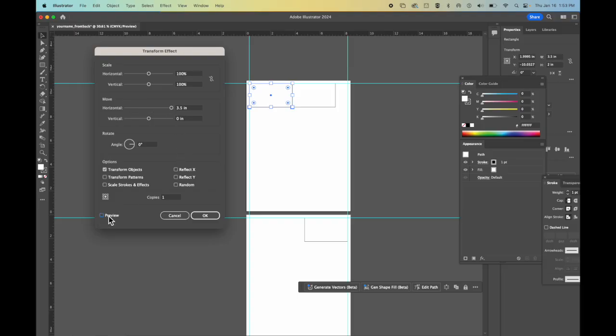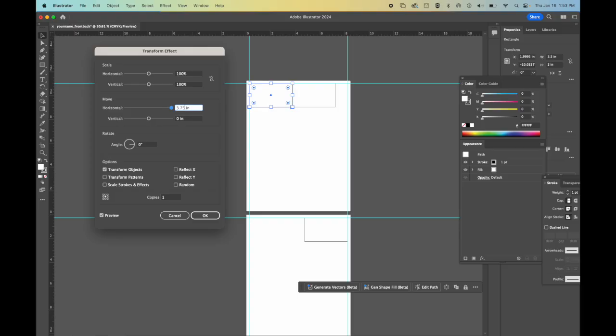If I turn off and on preview, it moves it the exact amount. But remember, I said I want a quarter inch. So I'm going to go 3.75. If I turn it on and off.